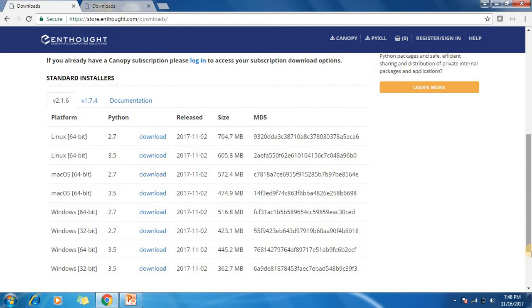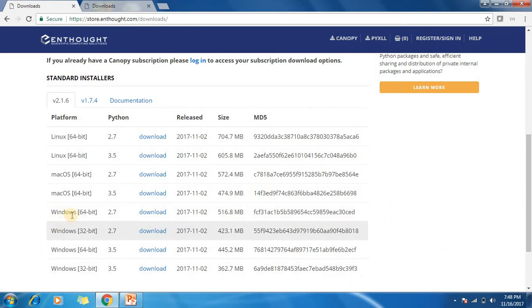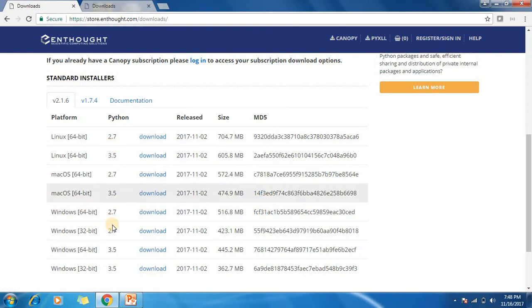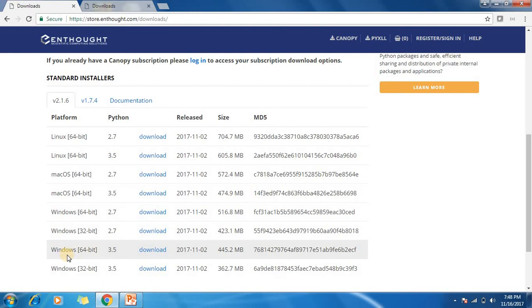As my system is Windows 64-bit, I have selected Windows 64-bit. Click on download and it will be downloaded. It takes some time depending on your internet speed. The version is 3.2.7, but you can also go for 3.5.